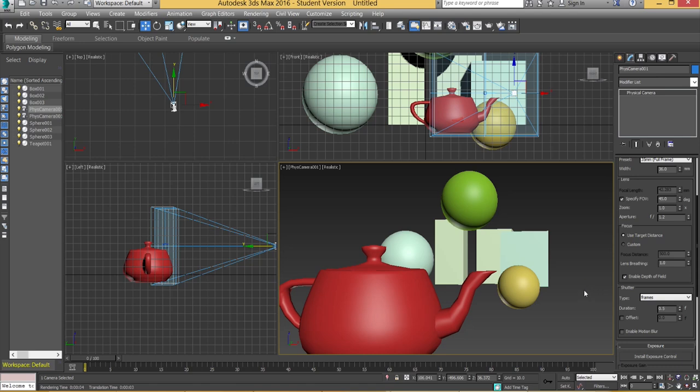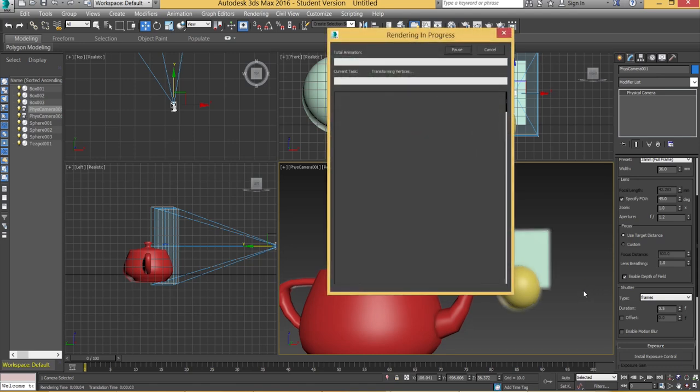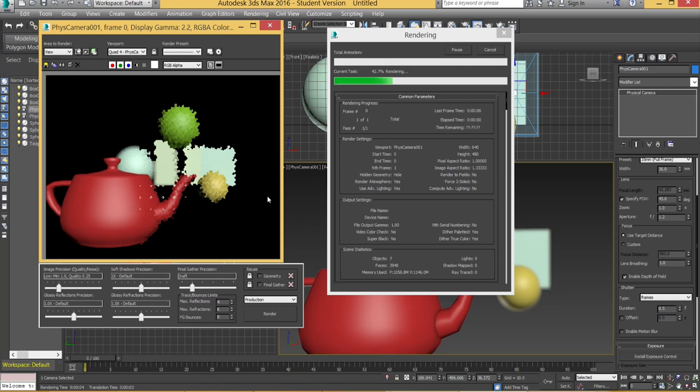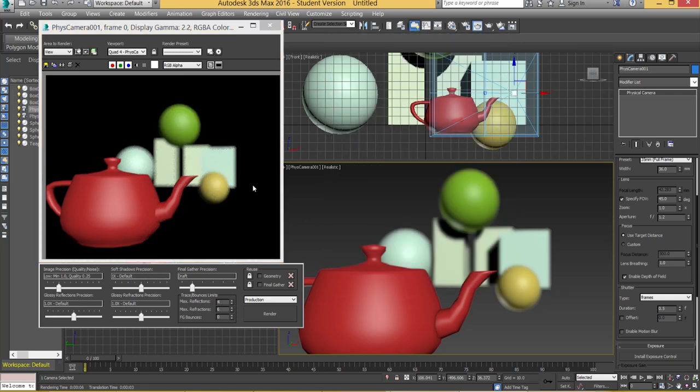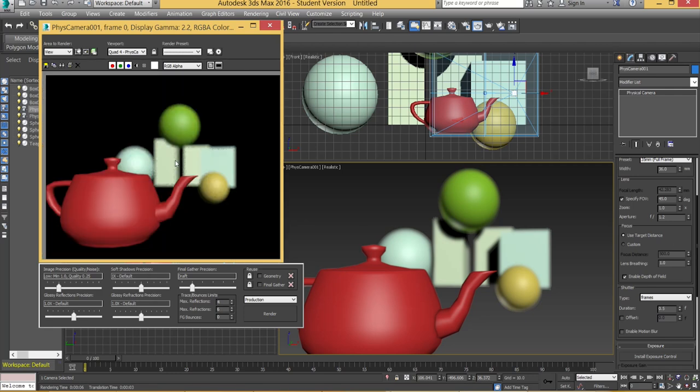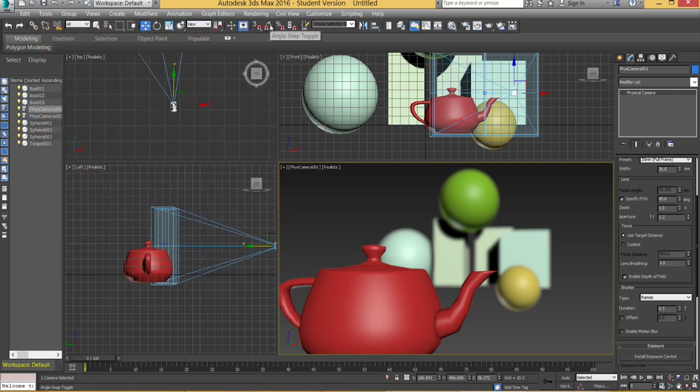Okay so if I just hit F9 to render you'll notice how the background will be a lot more blurred. Now this is rendering fairly quickly. Obviously the more complex your scene is or the more lighting effects you've got in there, anything that makes the scene more complex it's going to take a bit longer to render.